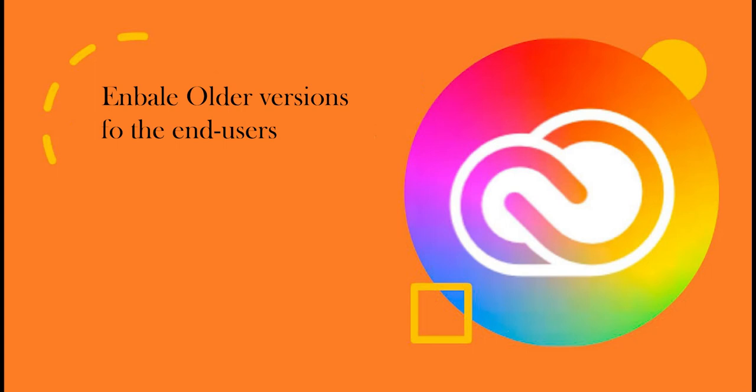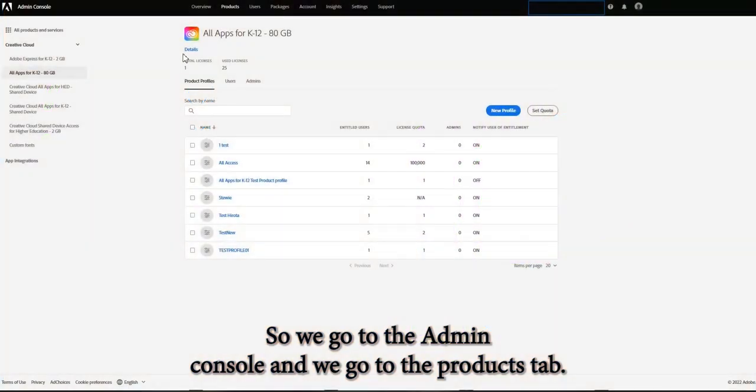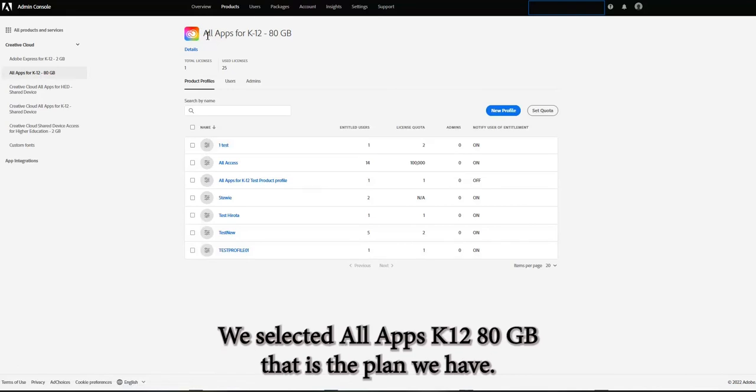In this video we will show how to enable the older version option for the end users. So we go to the admin console, we go to the products tab, we selected All Apps K12.